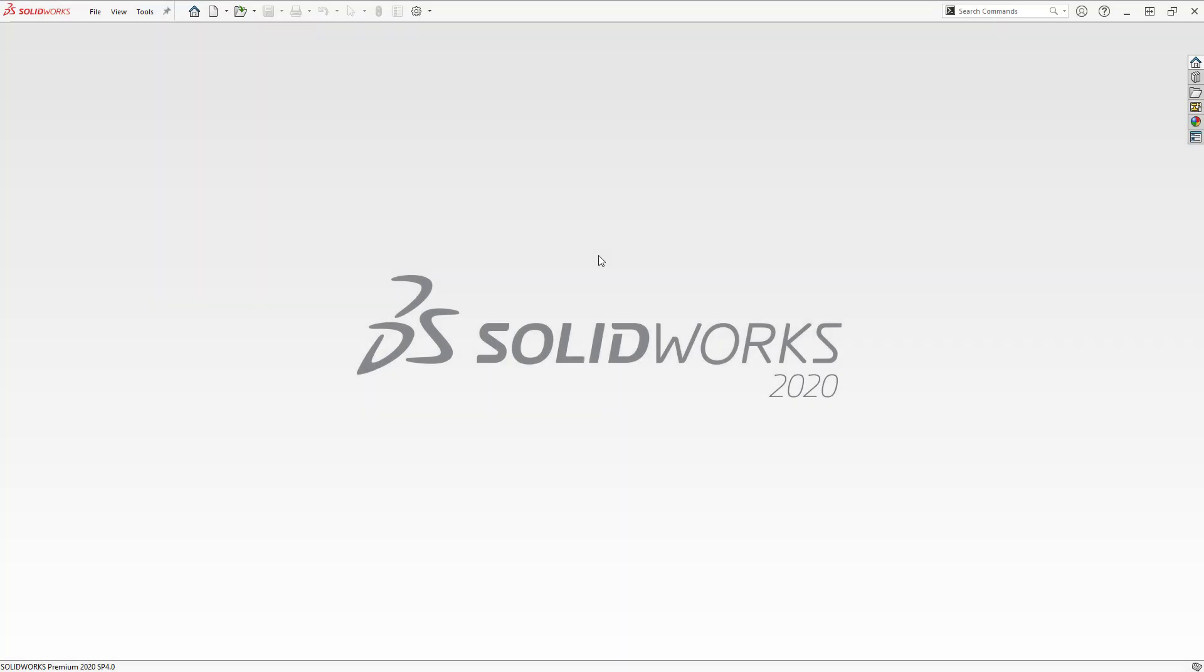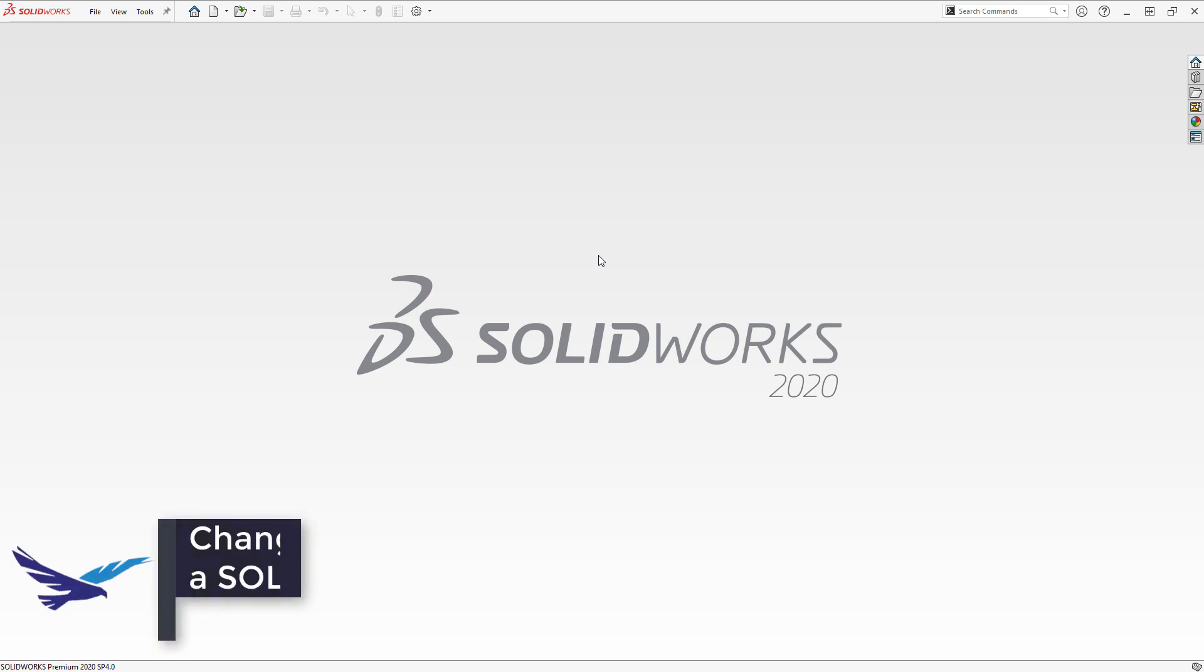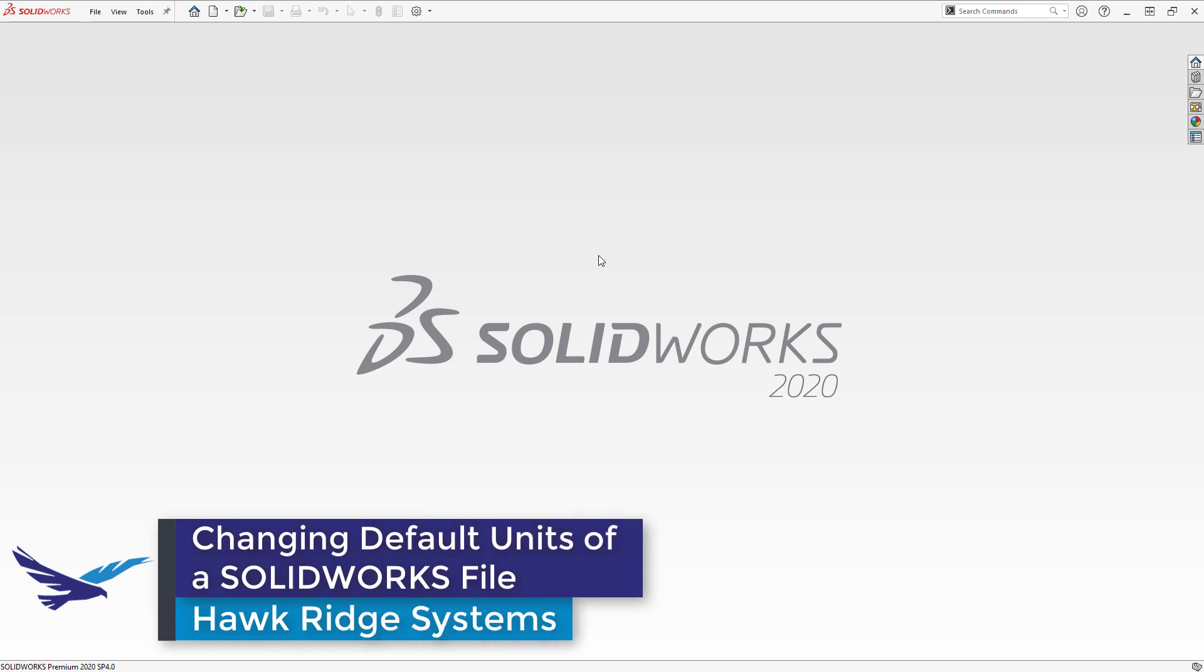Hi, my name is Alexander Smith, and I'm an applications engineer here with Hawk Ridge Systems. In today's video, I'm going to show you how to change the default units of a SOLIDWORKS file.